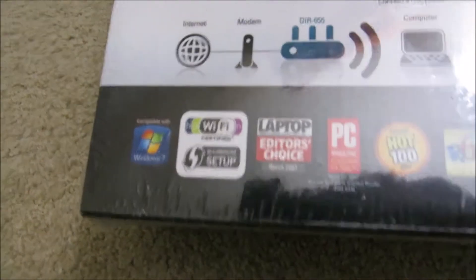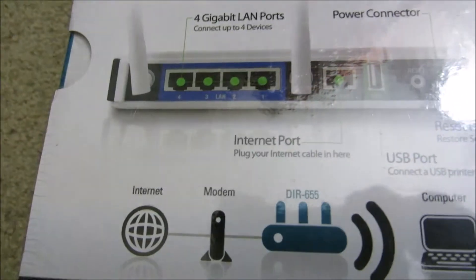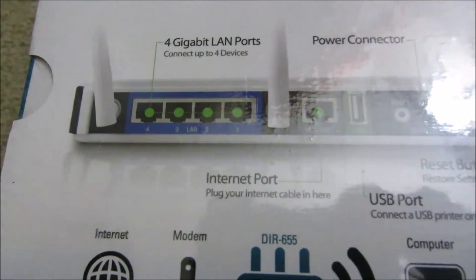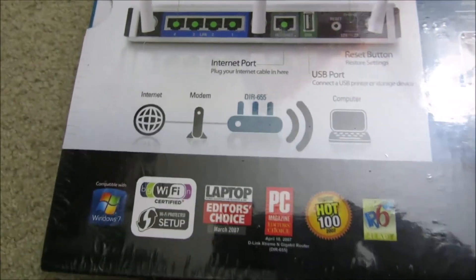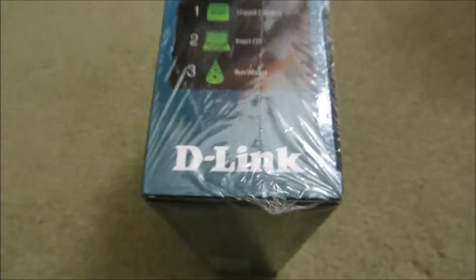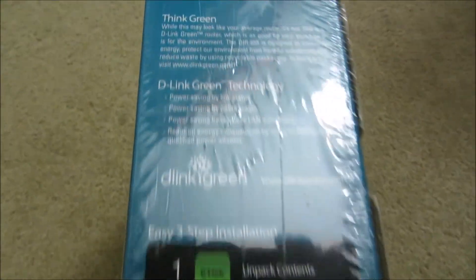In the back, there are basically 4 gigabit LAN ports, power connectors, etc. So it's very simple to set up. I've gone through many routers in the past.